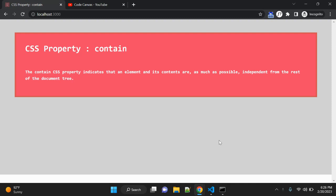In this video we are going to discuss the CSS property 'contain'. The contain CSS property indicates that an element and its contents are as much as possible independent from the rest of the document tree. Containment enables isolating a subsection of the DOM — that is, the document object model — providing performance benefits by limiting calculations.